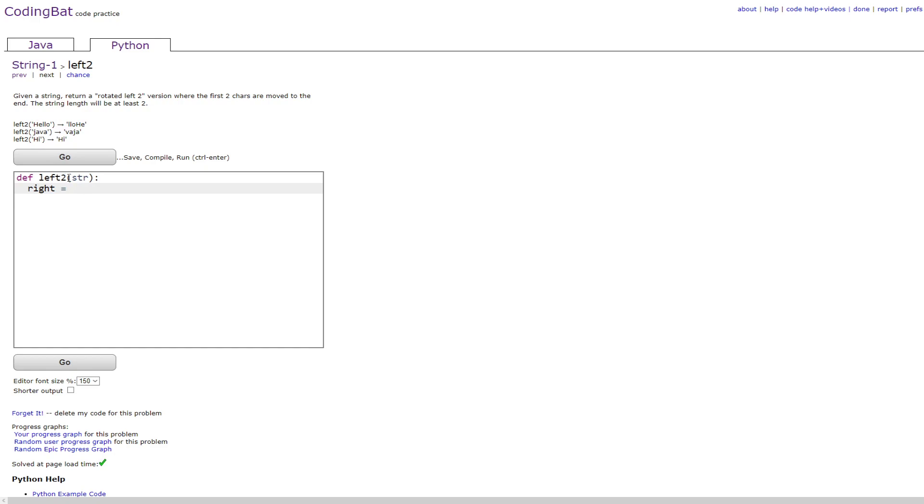So then it'll just be right_str is equal to str bracket 2 colon closing bracket, which will then give you everything after the first two characters.